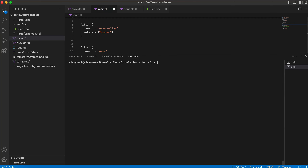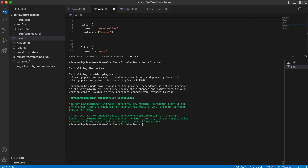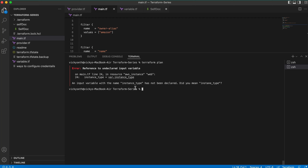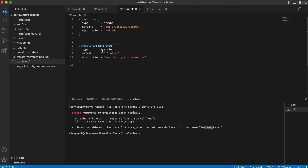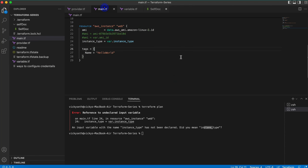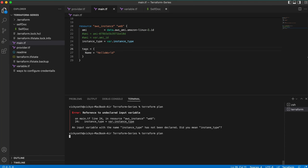Now let me create it. The first command to run is terraform init, followed by terraform plan. We have an error message at line 24. Let's see what line 24 is — it's the instance type. The error says it has not been declared. The spelling is incorrect: it's 'i-n-s-t-a-n-c-e' but I had a typo. Let me correct the spelling and run terraform plan again.